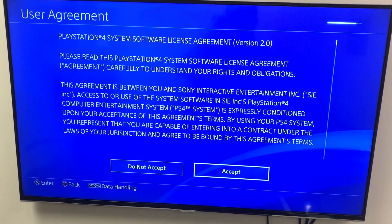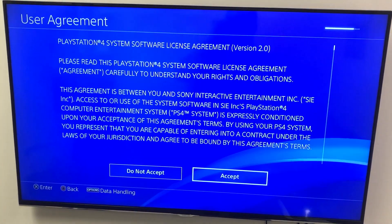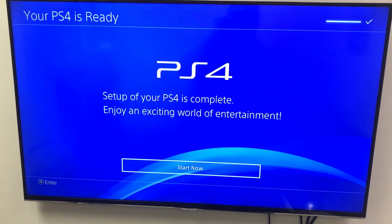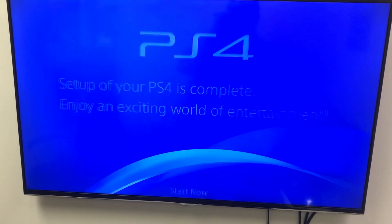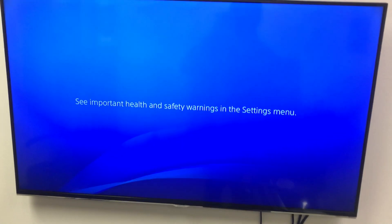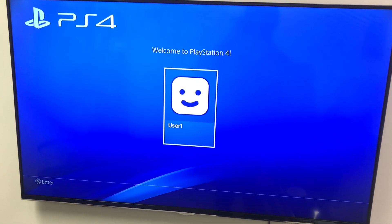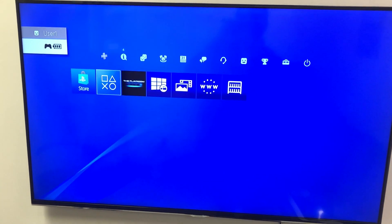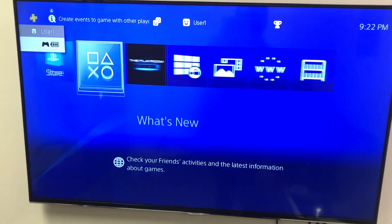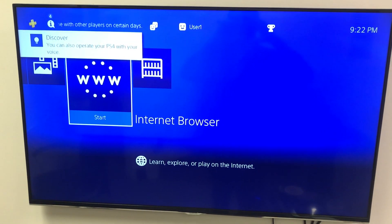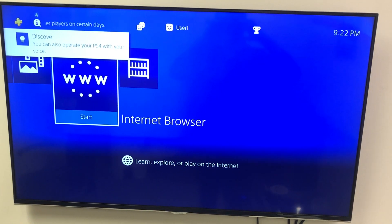It asks you so many questions — I just want to play my game. But there it is, looks like it works. We have a new hard drive in it. Again guys, don't forget to subscribe, it helps us out a lot. Thank you.